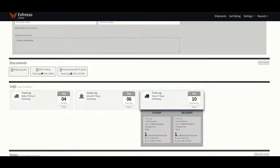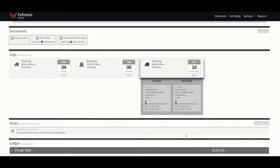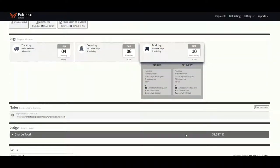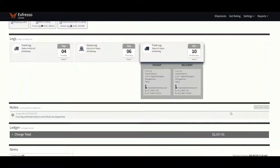Below the legs will be the tracking notes. All shipments are tracked daily by our operations team. All notes will be within this one screen, regardless of which leg.